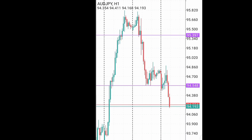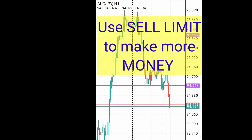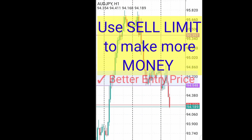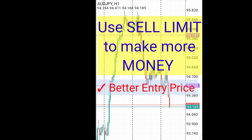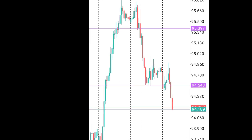In this video I want to show you how to set your sell limit order. A sell limit helps you enter your trade at the most appropriate price, which will give you a better risk reward ratio.